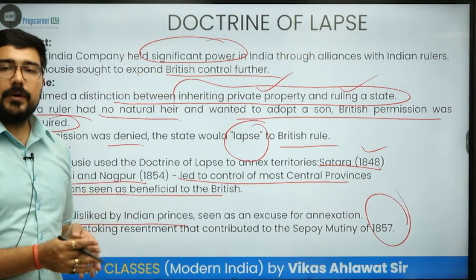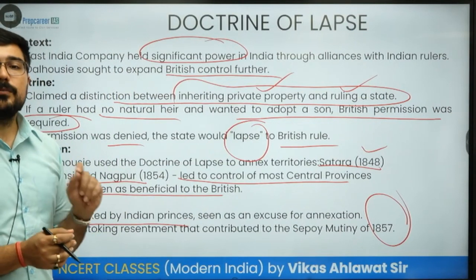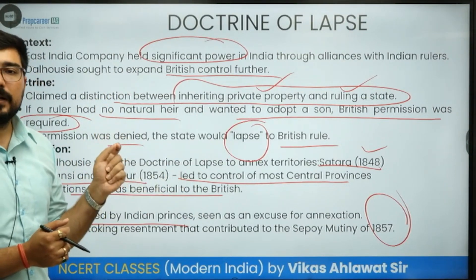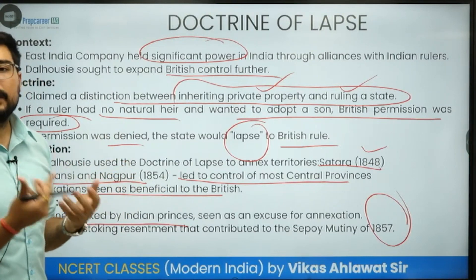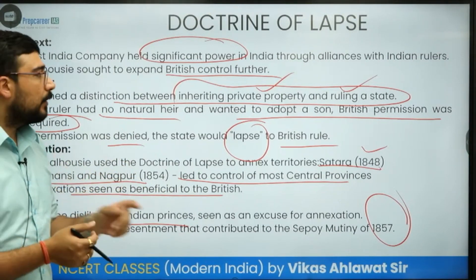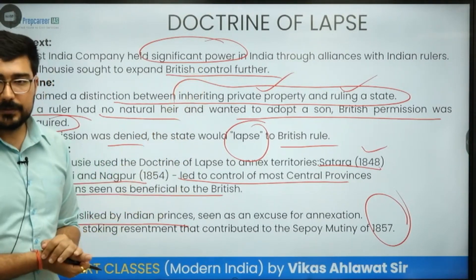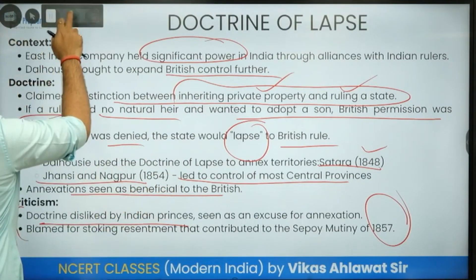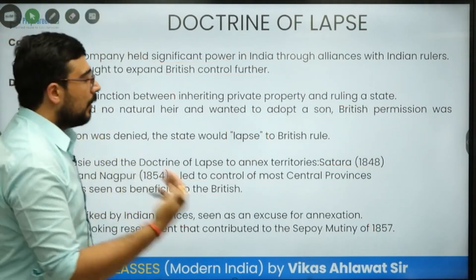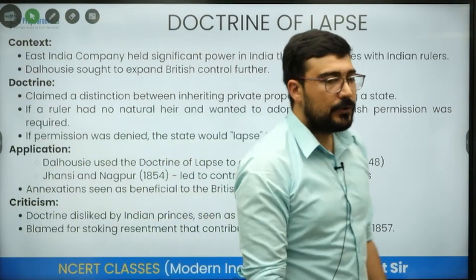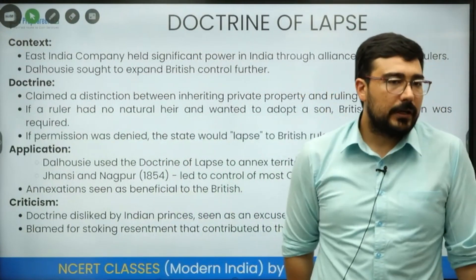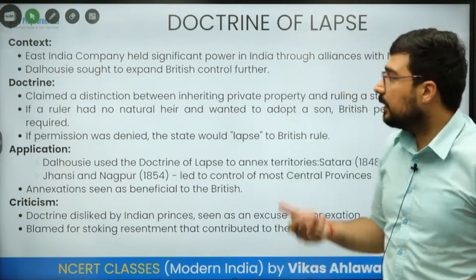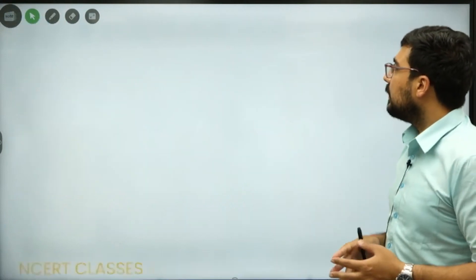The Revolt of 1857 would have remained just a mutiny had it not received support from the major leaders of Indian states. That support from the Indian states came because of the Doctrine of Lapse. Rani Lakshmibai would not have fought from Jhansi — she had asked for the privilege to carry on rule in her kingdom, but was not given it, and as a result she had to take up arms.